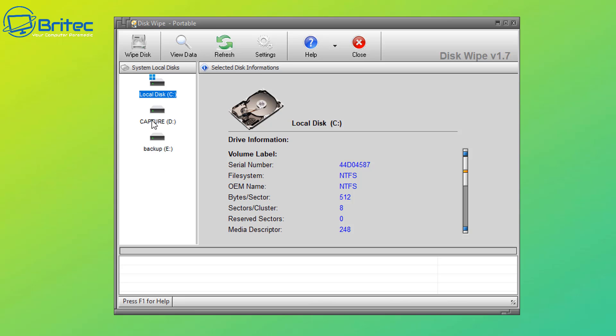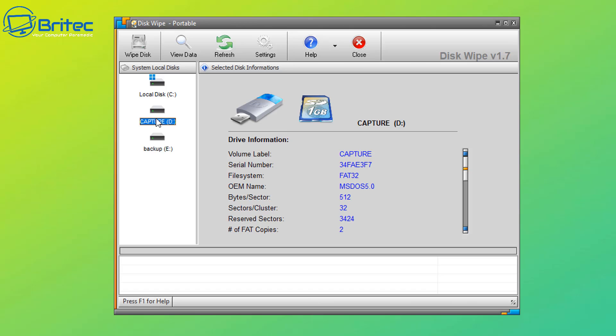Right here you can see we have our drives listed. We're going to be concentrating on this one here which is our capture drive. This is a USB flash drive and you can see it's also showing a picture of a USB flash drive or SD card. We'll be using this here.